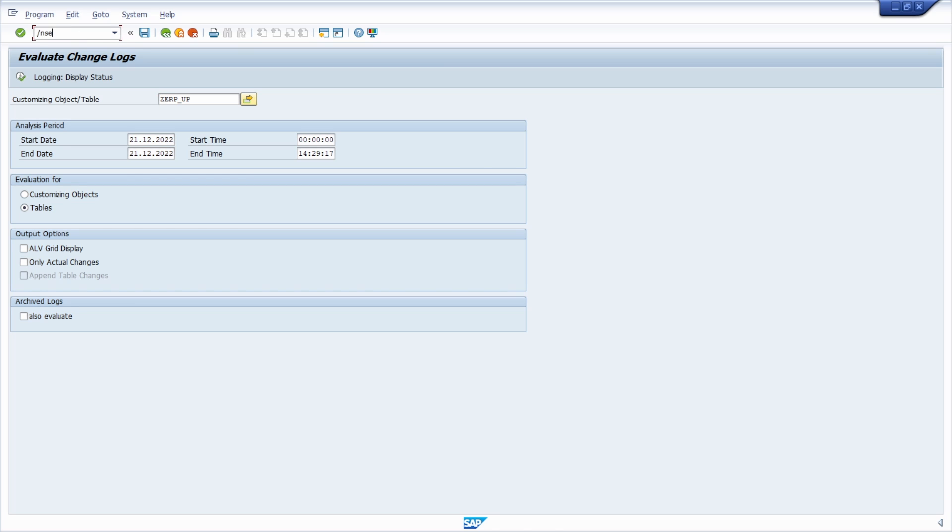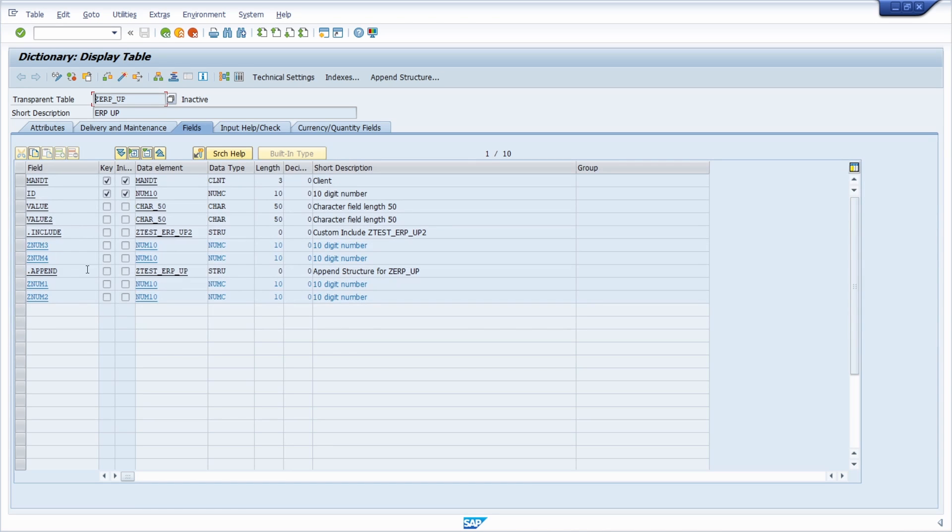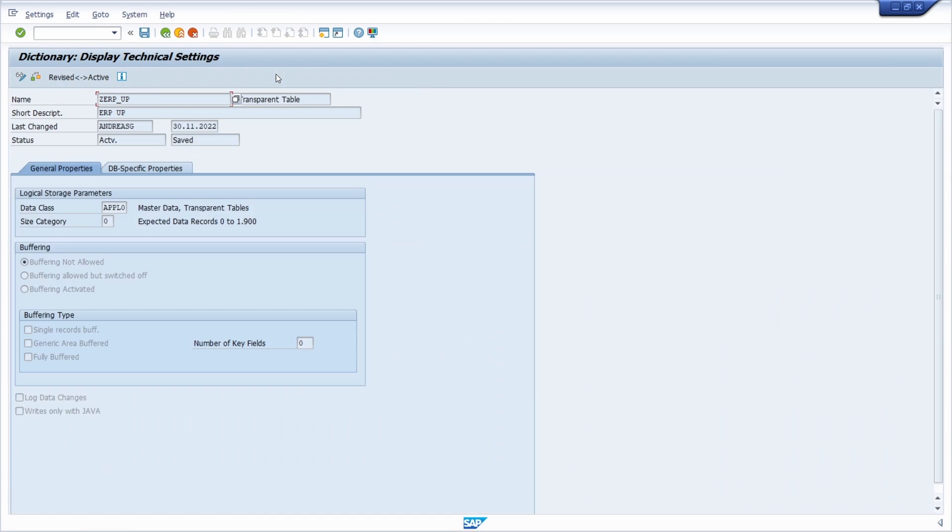To analyze this and for you to activate it in further development or creations of tables, we have to open up the ABAP dictionary once again in the transaction code SE11. Then we type in this table and then click on display. Under technical settings, or also executable with the key combination control shift and F9, here is the checkbox that allows you to create logs and to analyze logs in the SCU3 transaction code.